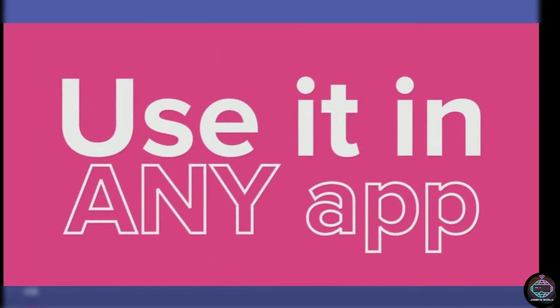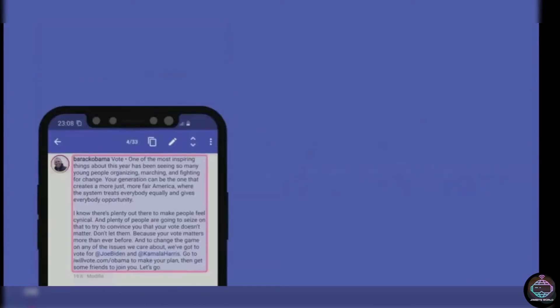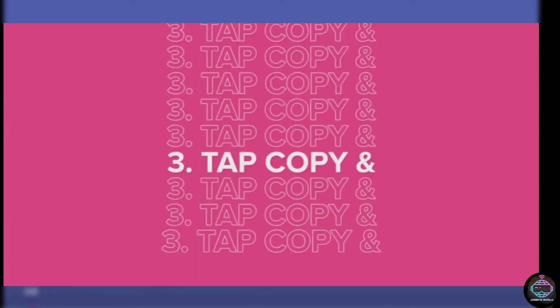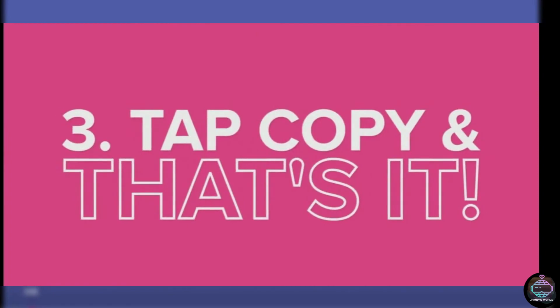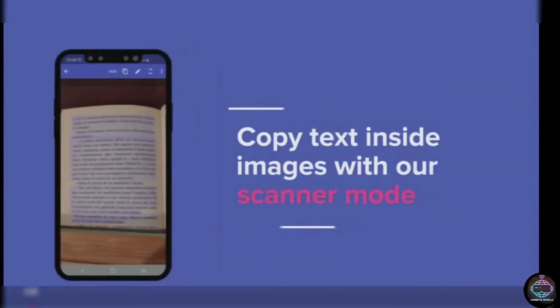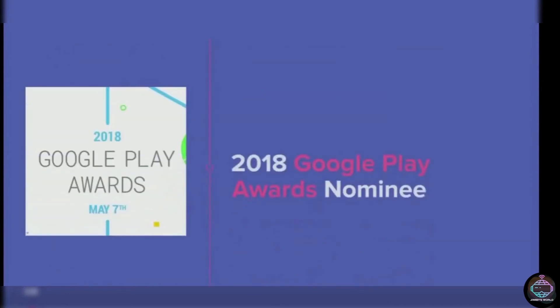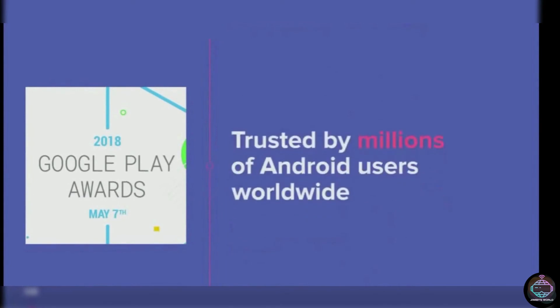With Universal Copy, you can copy and paste almost anything from any app, including image text. It works in tandem with the system. Simply grant the app the necessary permissions, and the next time you want to copy text, launch the app via the link in your notification bar, copy with a long press, or use scanning mode to find text in an image.